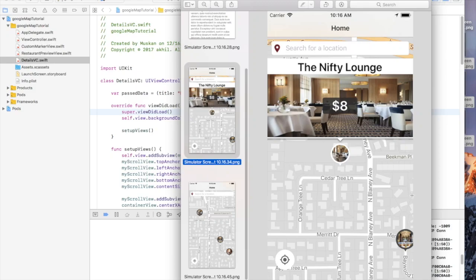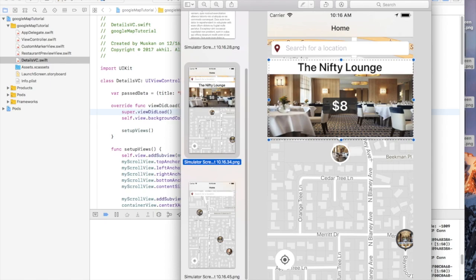Hi, this is Akhila Nassim and in this tutorial I'm going to show you how to integrate Google Maps in your app, how to search for places, how to make custom markers, how to make information windows and custom location button.